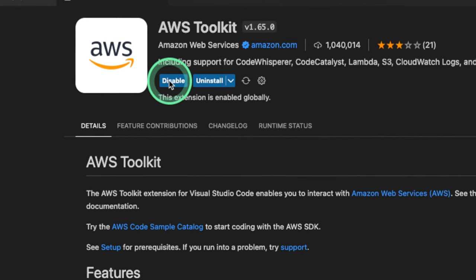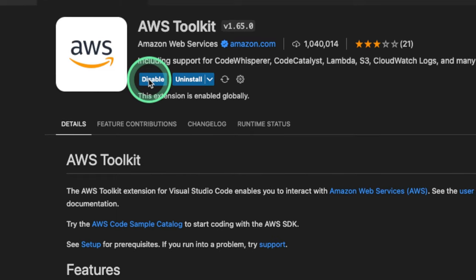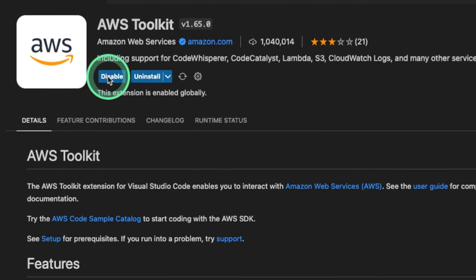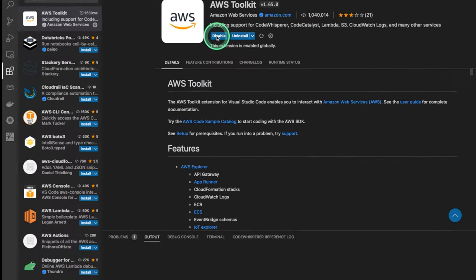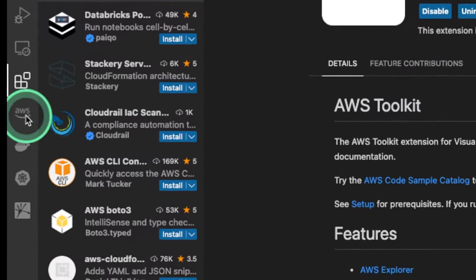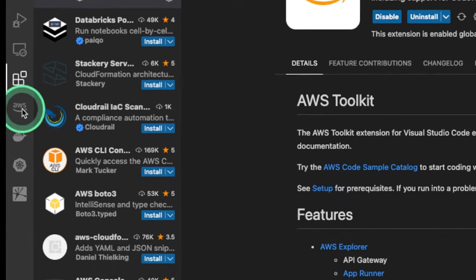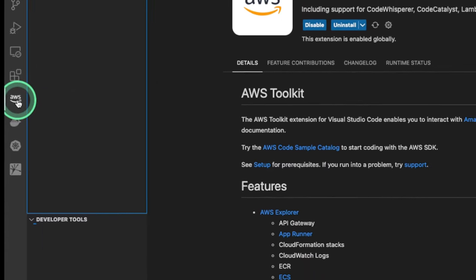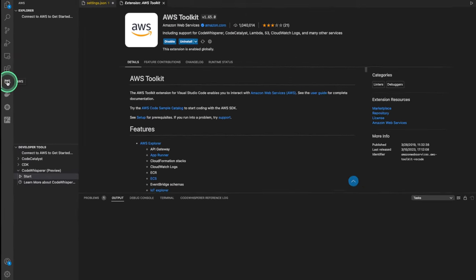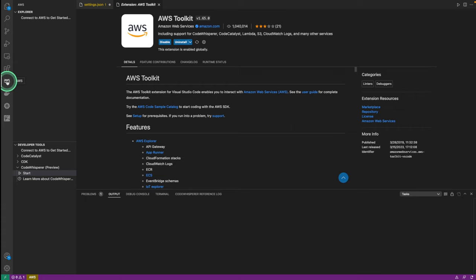Once AWS Toolkit installs, we'll see an icon for AWS pop up on the left side of our screen. We're gonna click on that. Once we've clicked our AWS icon, we're gonna see a page similar to this one.